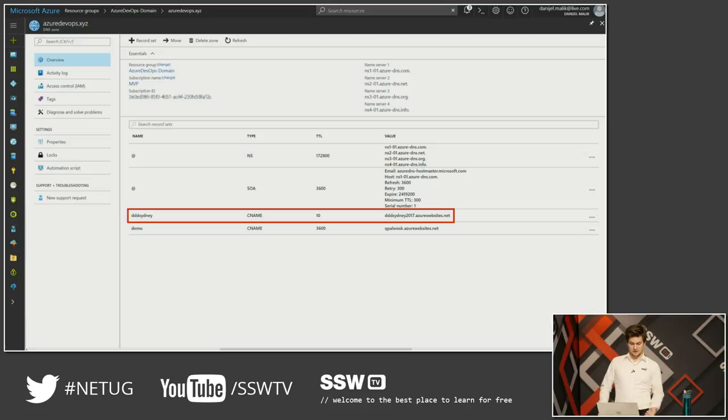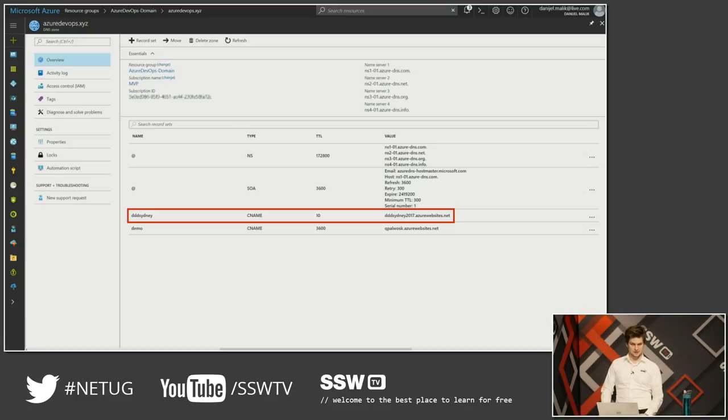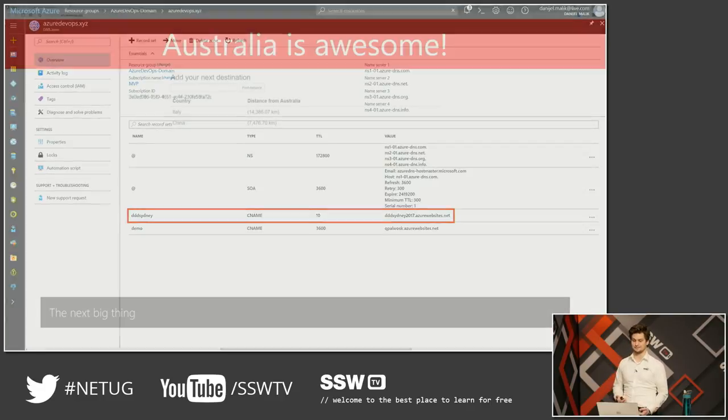So this is how my website is configured. The DDD Sydney record points to an Azure website, and that's how the whole thing is hooked up together.